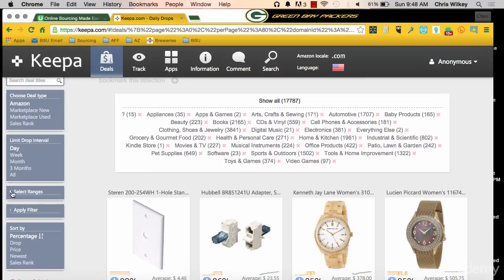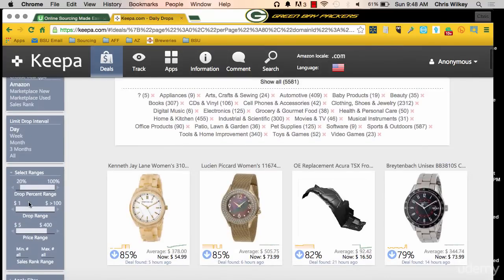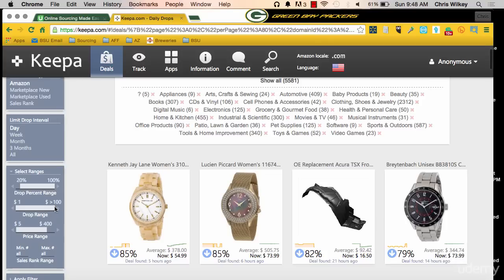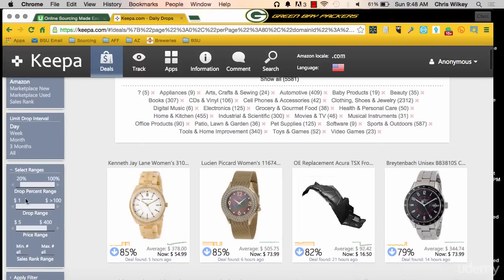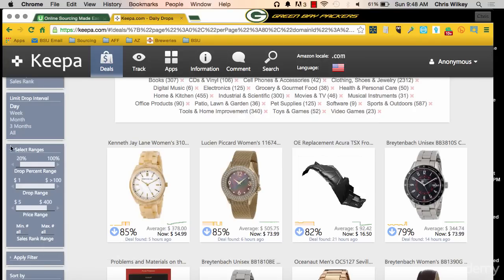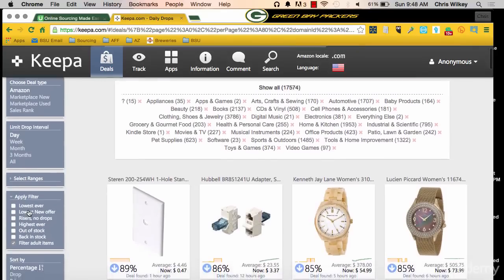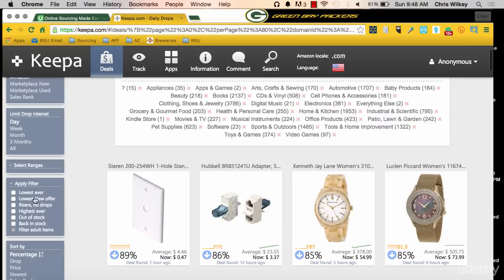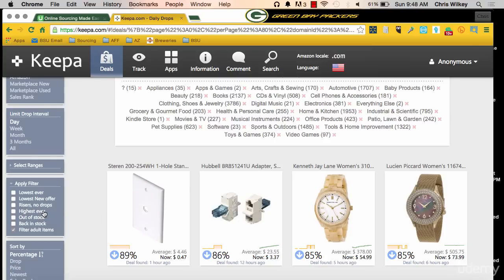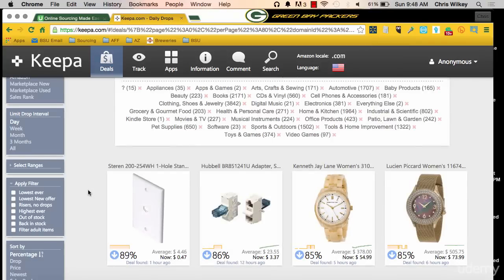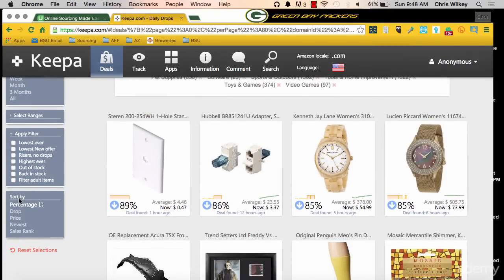Under Select Ranges, you can pick your Percentage Drop, Dollar Amount, Price Range, Drop Range, and Sales Rank. You can really drill down if you have specific things you're looking for. There's also Apply Filter, Lowest Ever, Lowest New Offer, Risers, No Drops — so you can see what items are going up in price — Highest Ever, Highest Priced Product Ever, Out of Stock, Back in Stock, and you can Filter Adult Items.